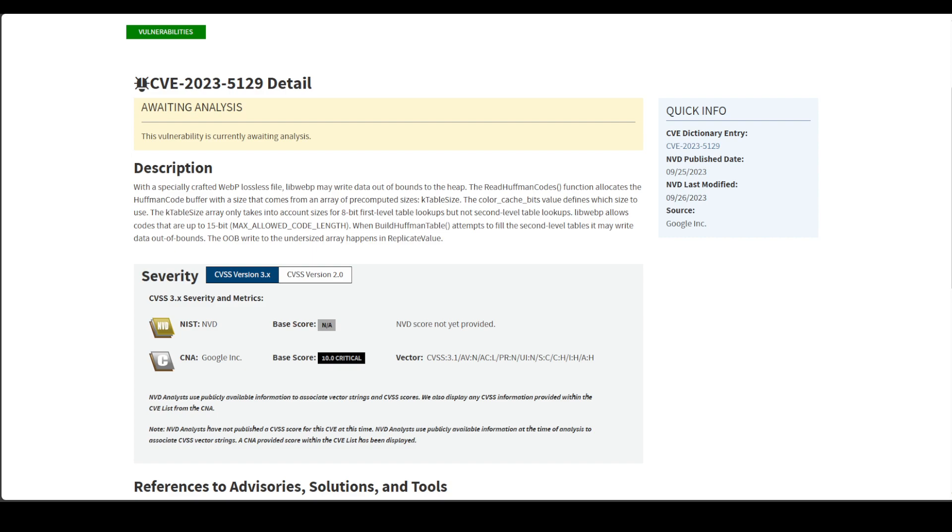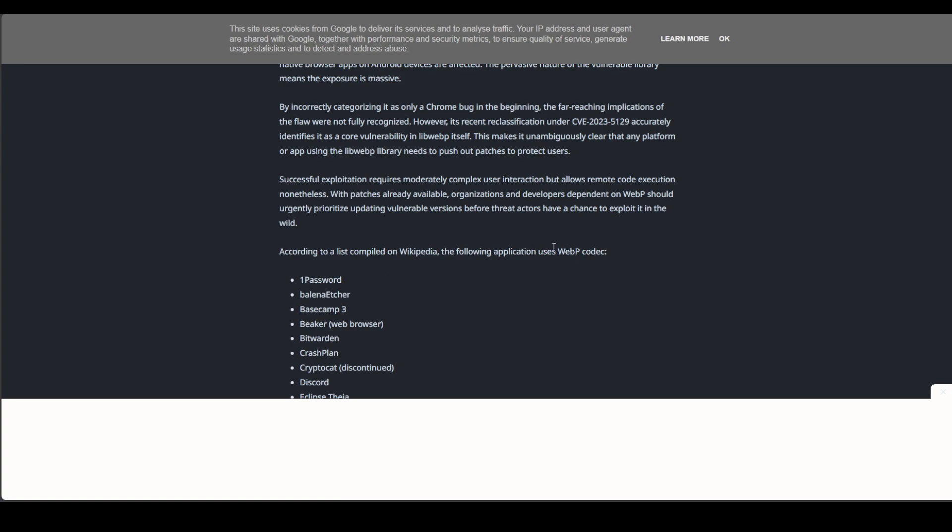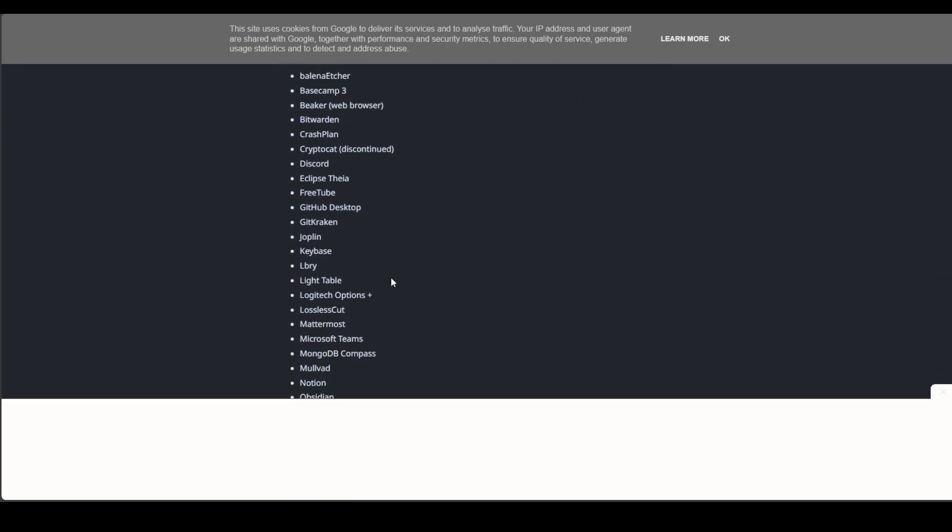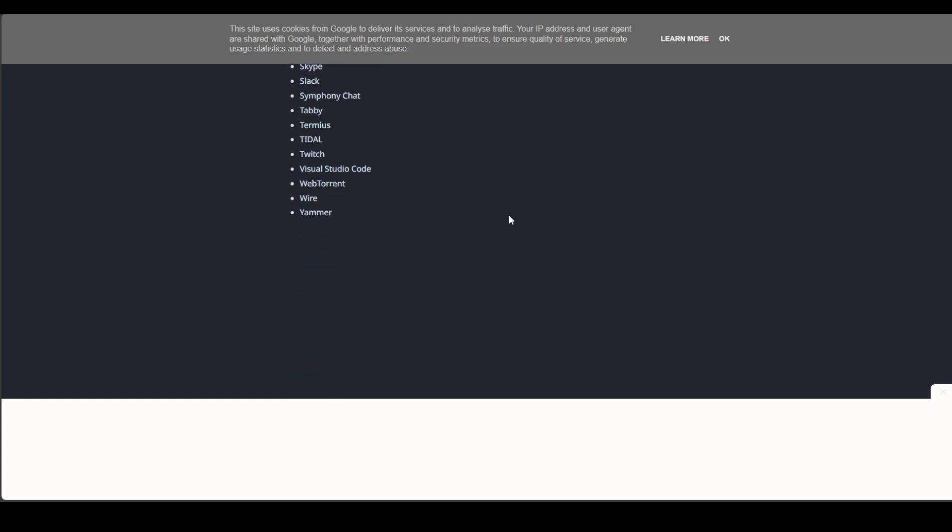You can see I have some information about the new CVE which is a CVSS score of 10. This is a really big issue because it ties into the WebP codec that's used in many applications. 10 is the worst score that you can have but I wanted to quickly show you how you can utilize Ninja to find affected applications.